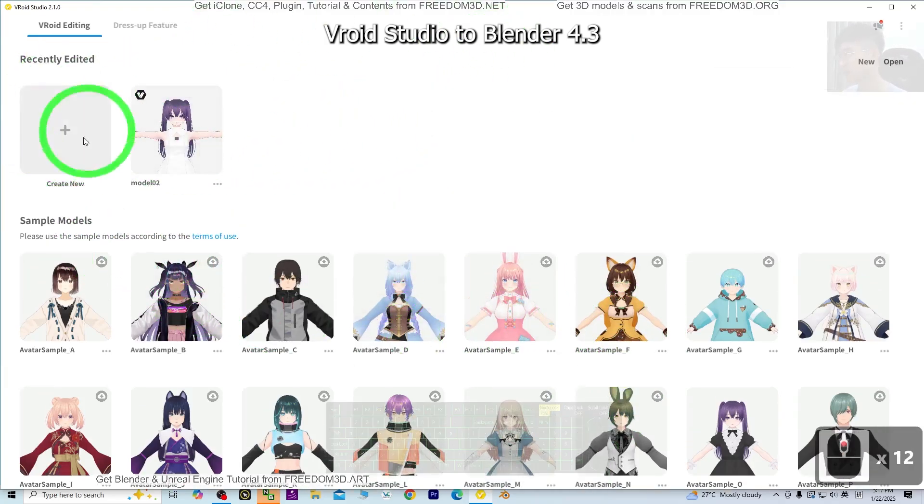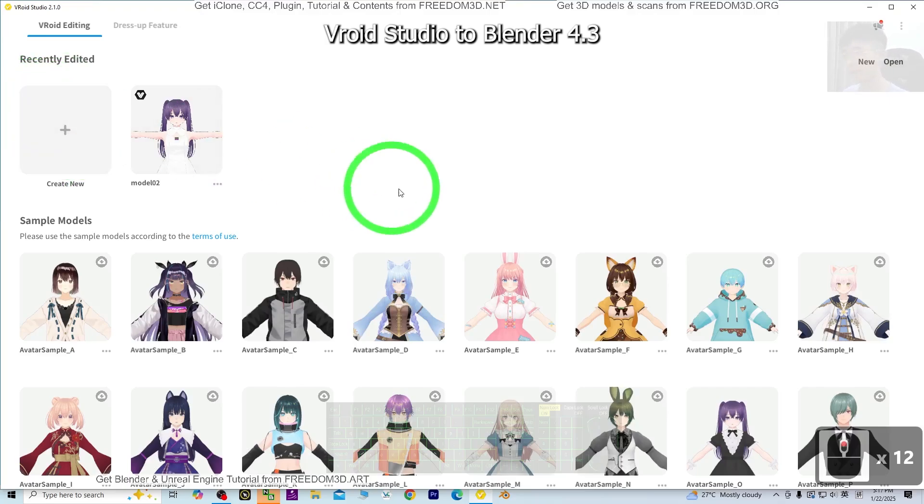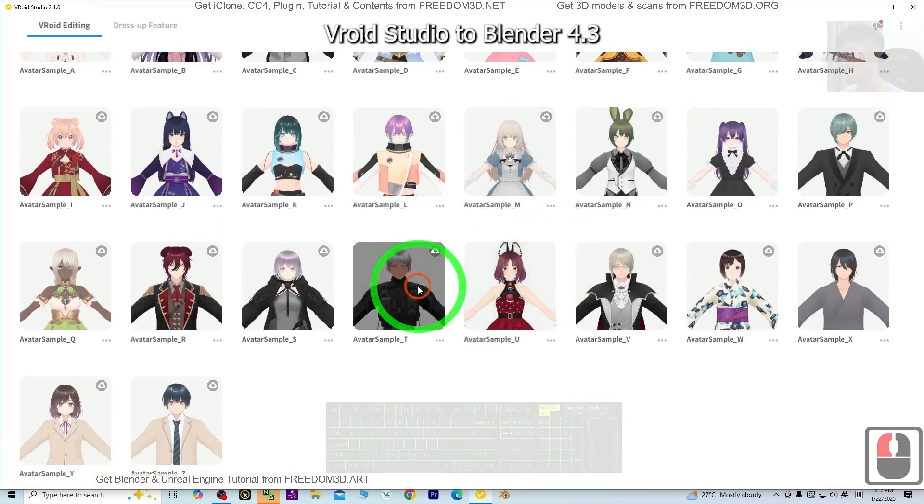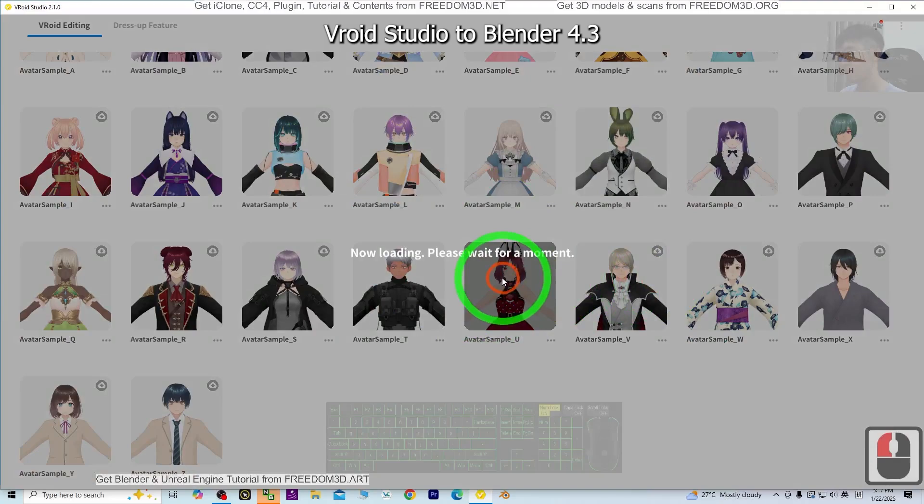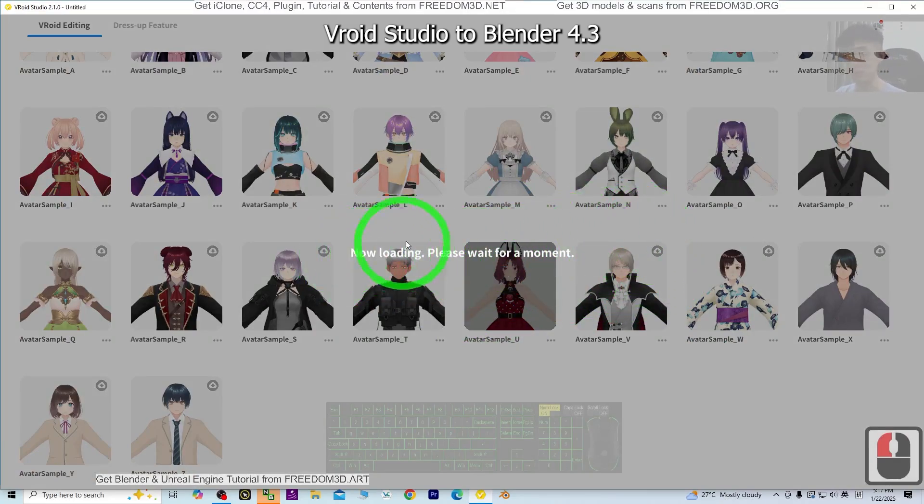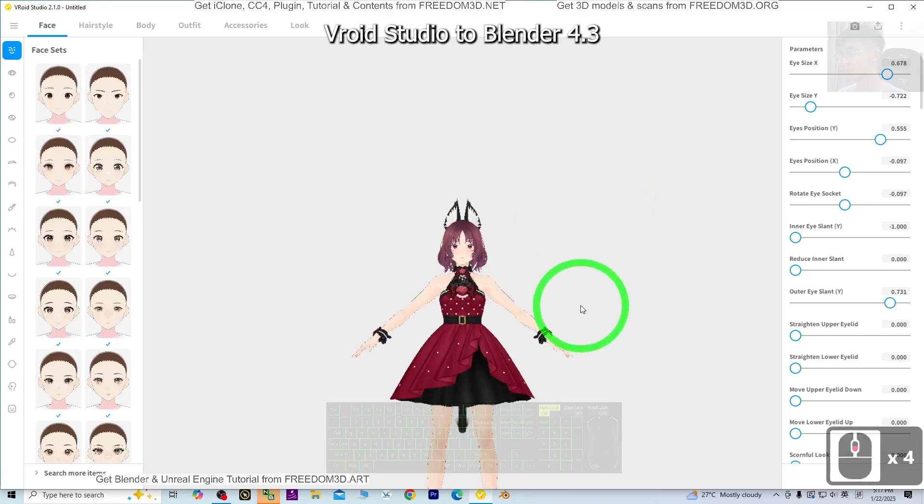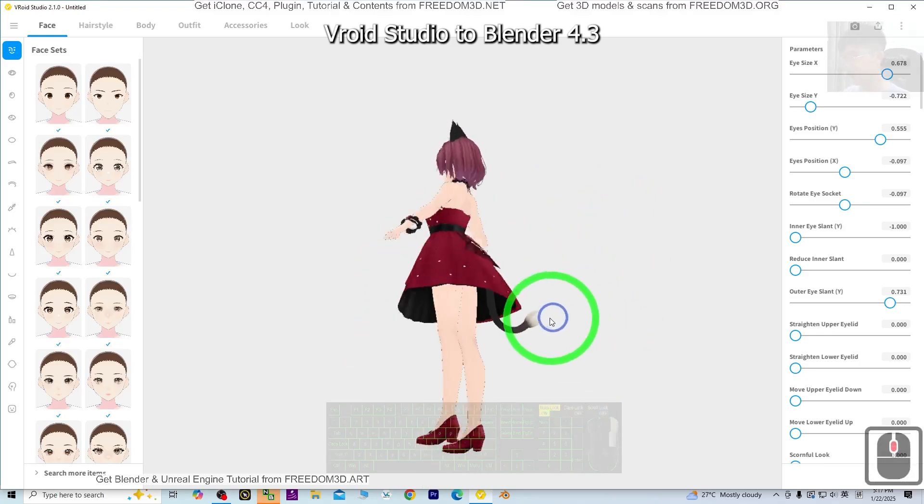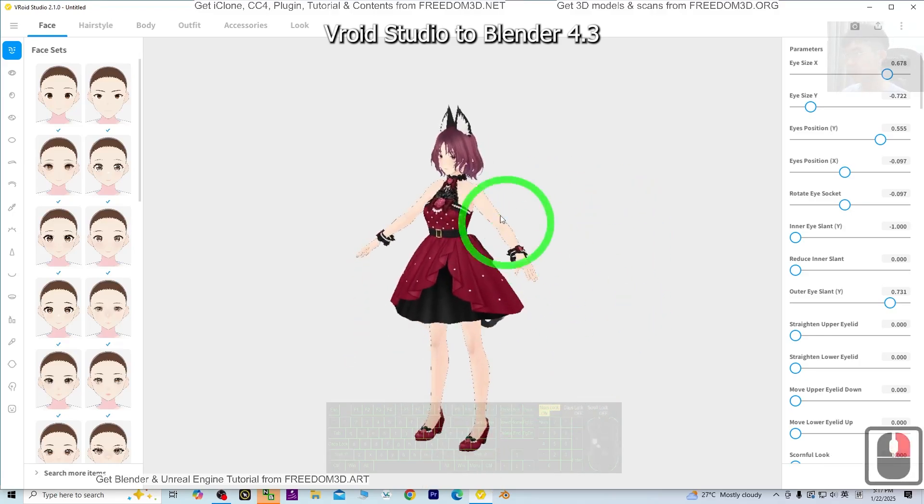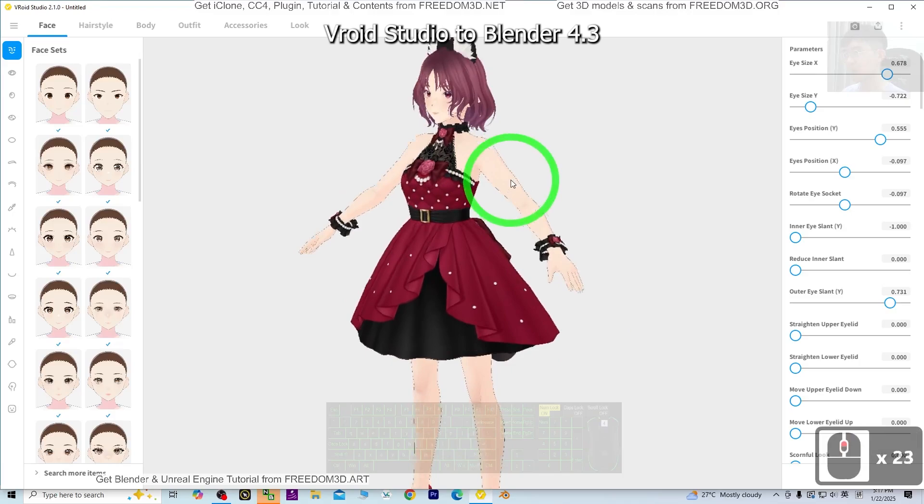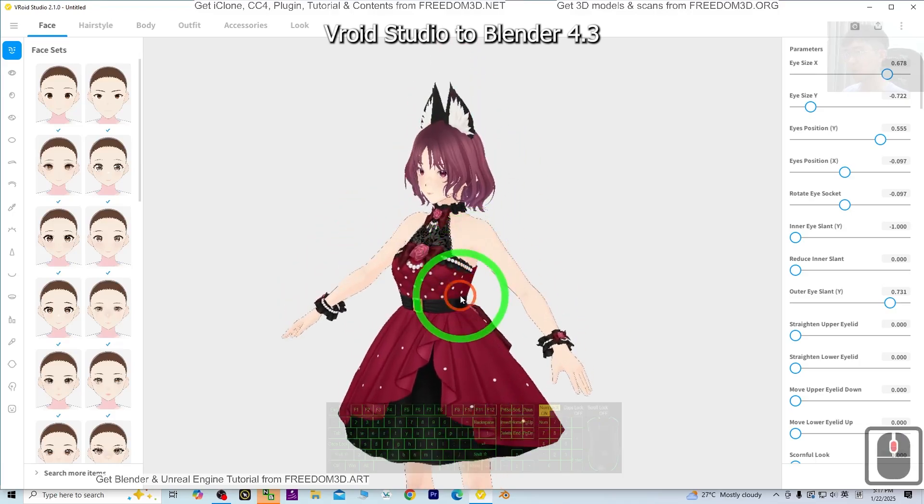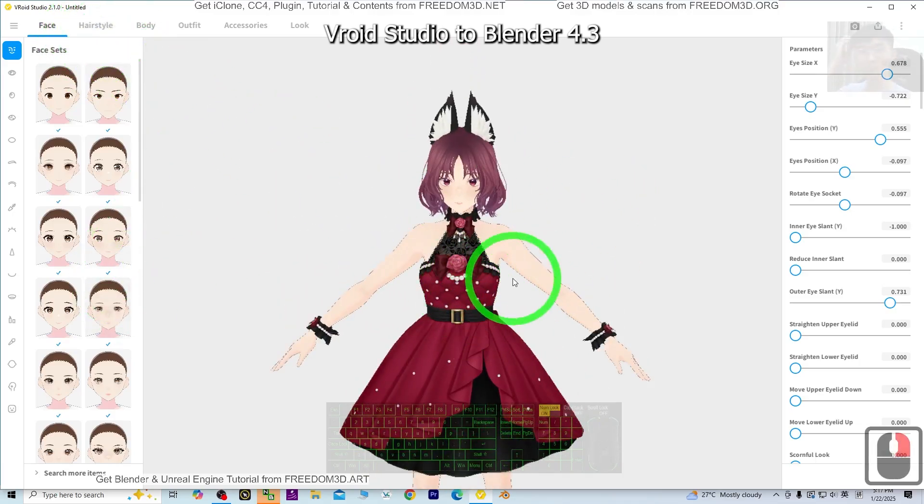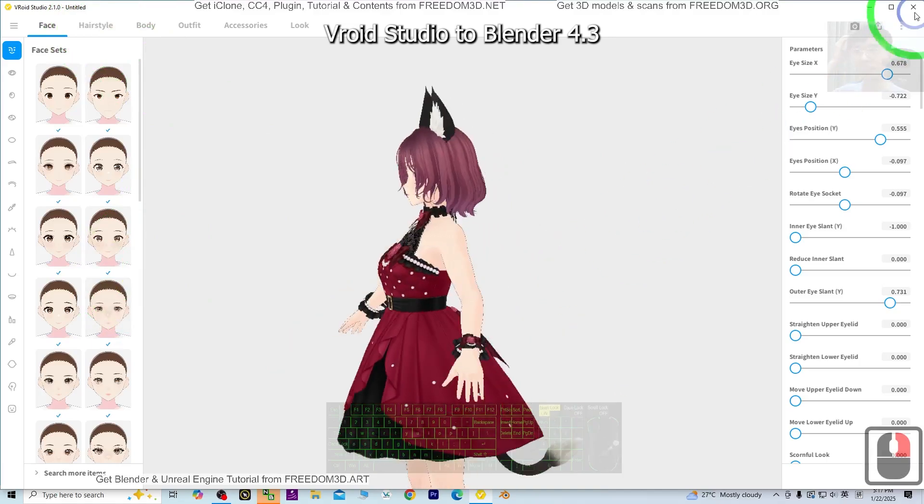It's really easy, just click Create New. Now it's loading my 3D avatar. This is one of the sample templates. Once you've finished customizing your 3D avatar here, then...